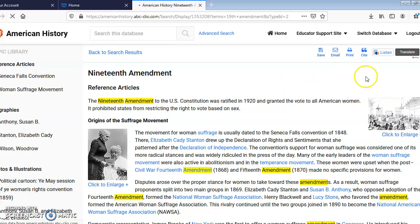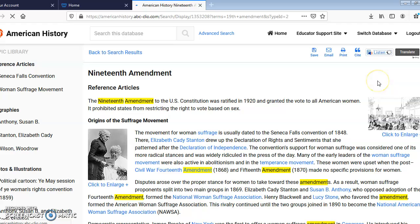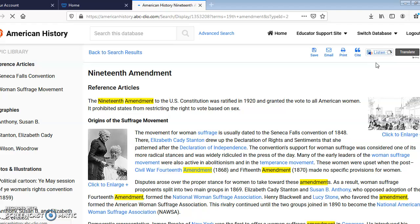If I was going to use this reference article about the 19th Amendment, here are a couple of tools to show you. There is a Listen feature where you can have the database read to you, though it looks like it's not working right now. You can also translate these articles into different languages.